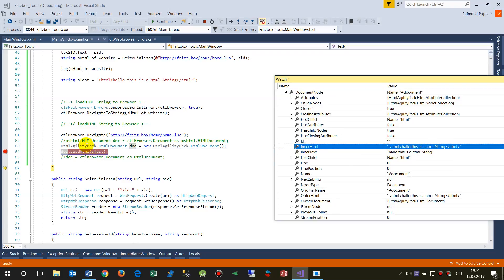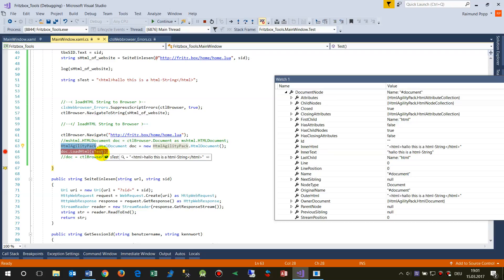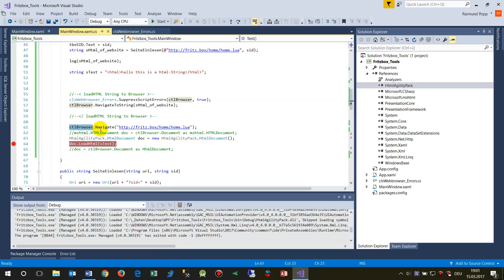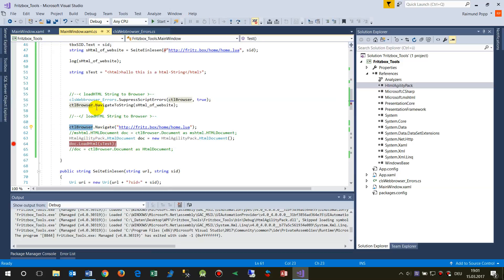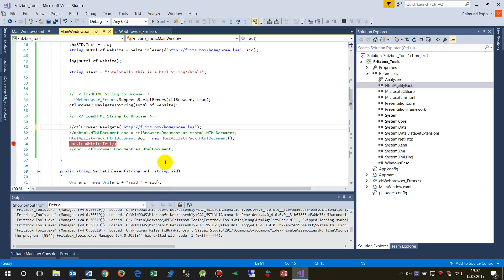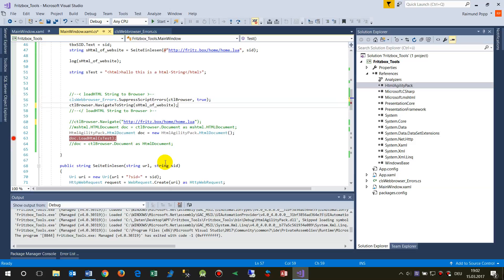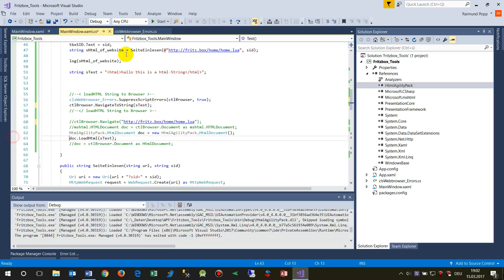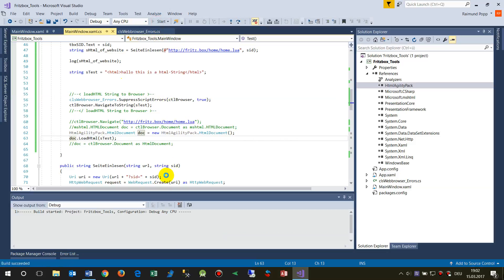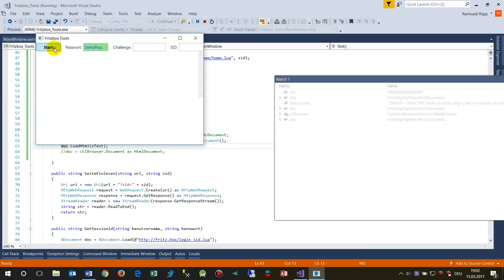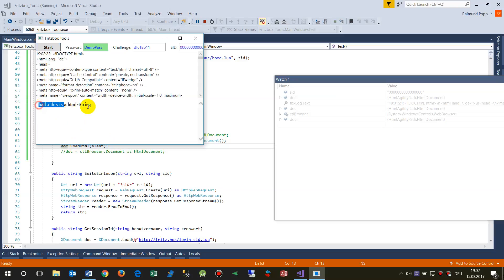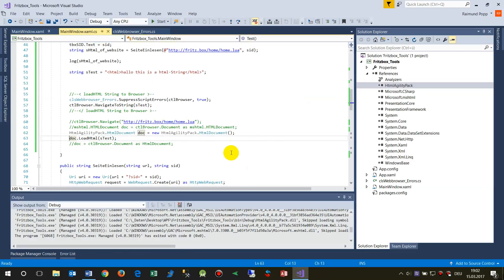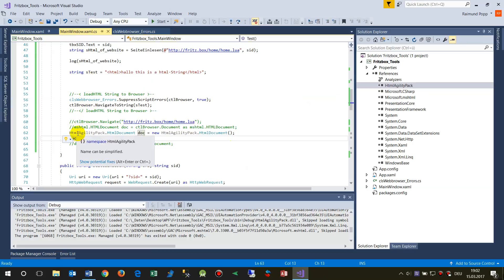If you want to do navigation from the browser, normally you take the browser and browse to a string. This is when we take the test string and browse on there and we have the same result. The browser loads the HTML string. So this was it in how to embed a web browser control and how to use the MSHTML or better the HTML AgilityPack.